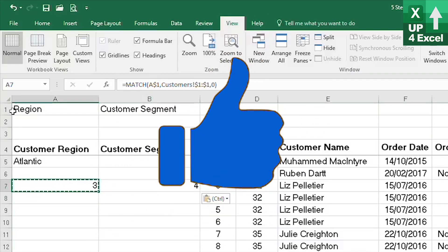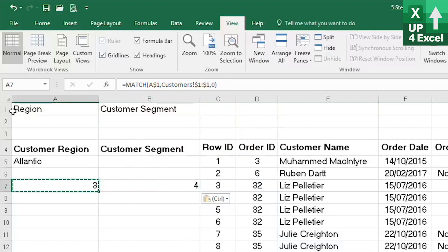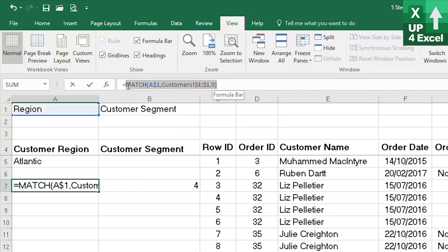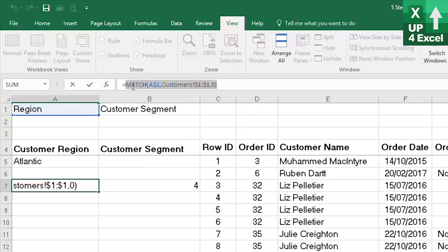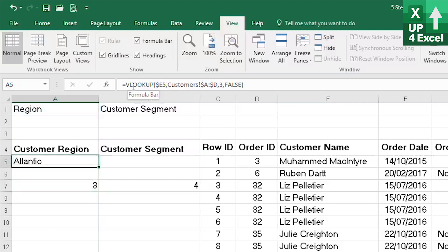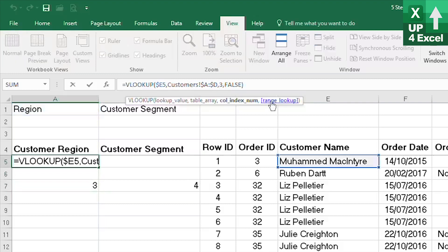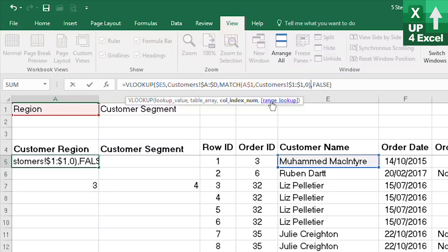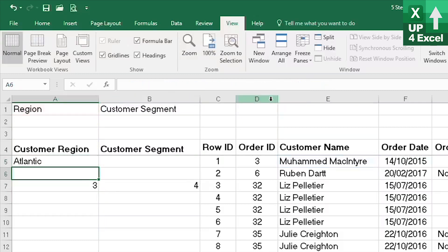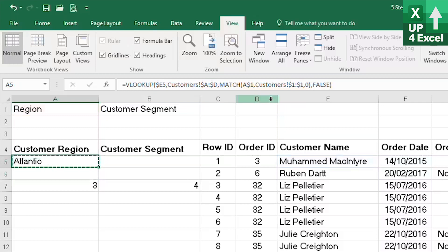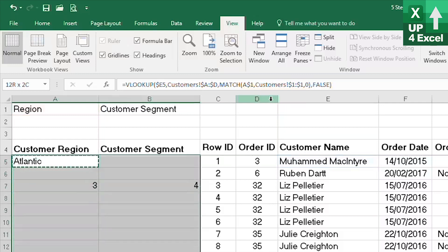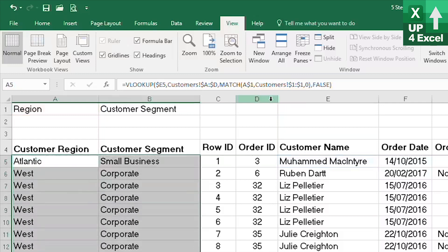So now all we need to do is slot this formula back into our VLOOKUP in place of our number three. So that will be our new formula. I will enter that and we will now see that I should be able to paste this and there we go. Voila, customer region and customer segment.